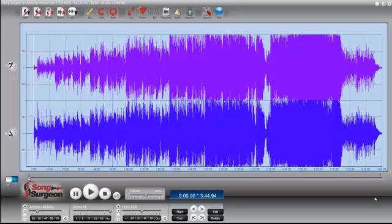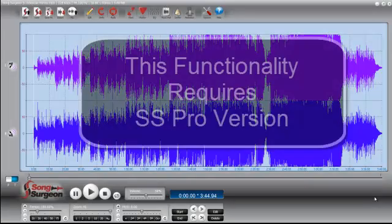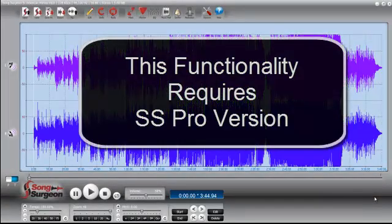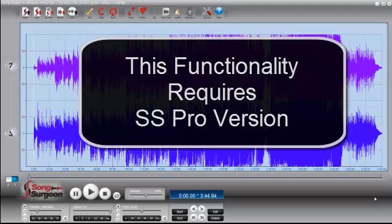And the other thing I would tell you at the outset is that you do need the professional version of Song Surgeon to be able to do this.